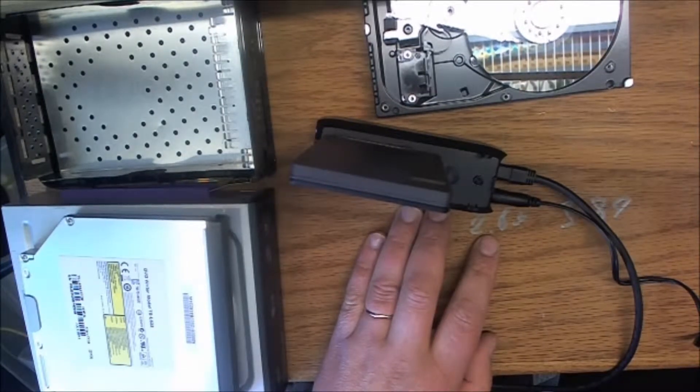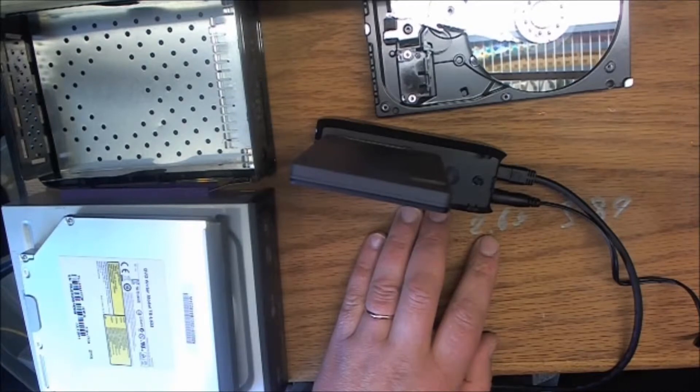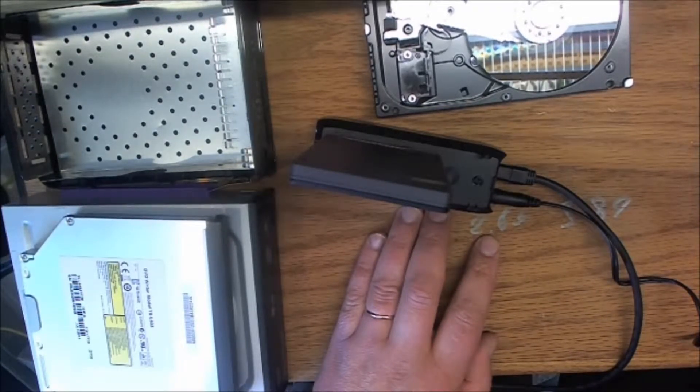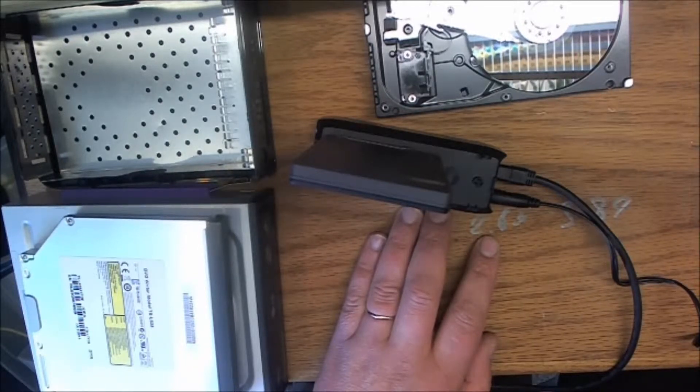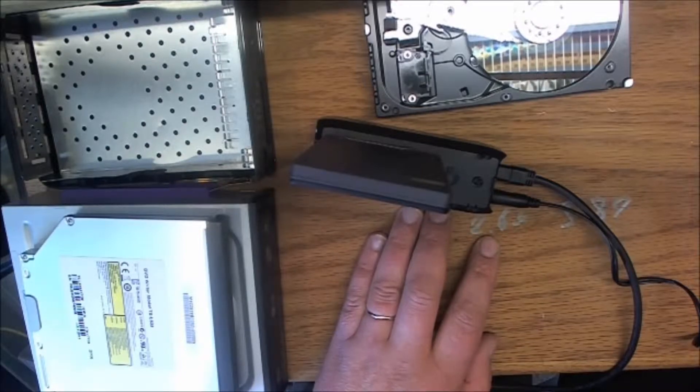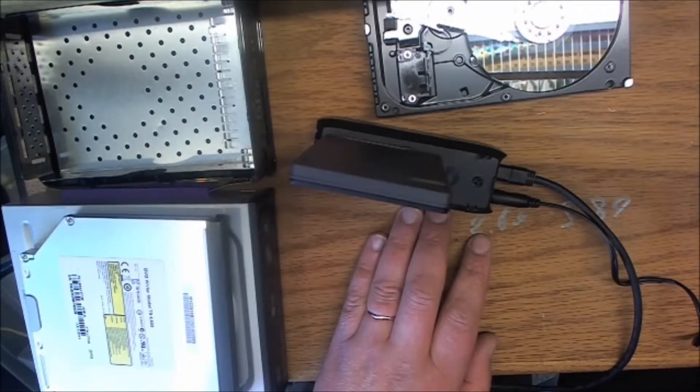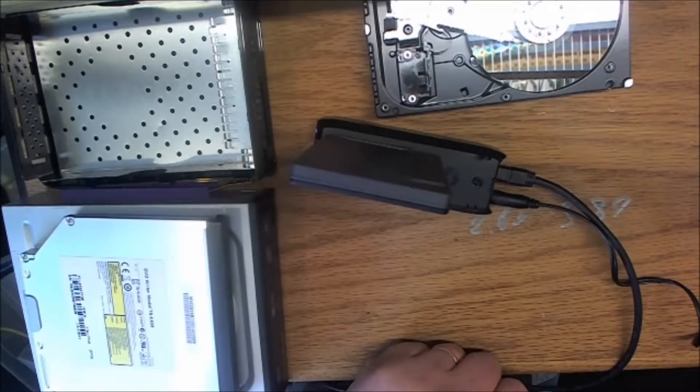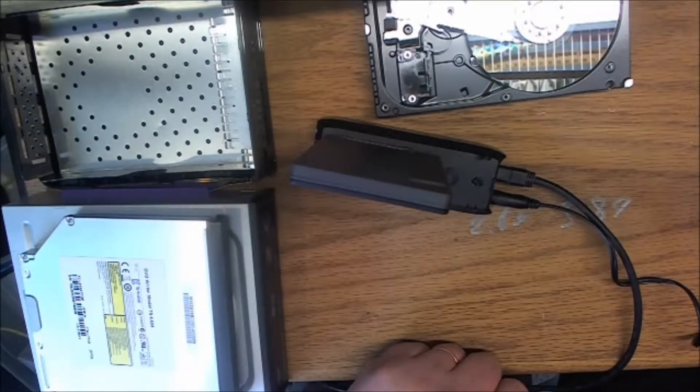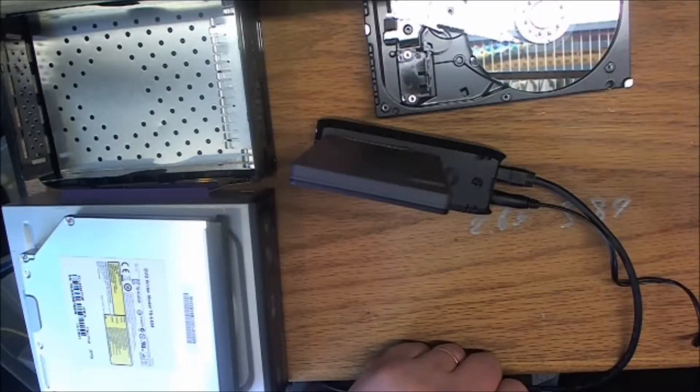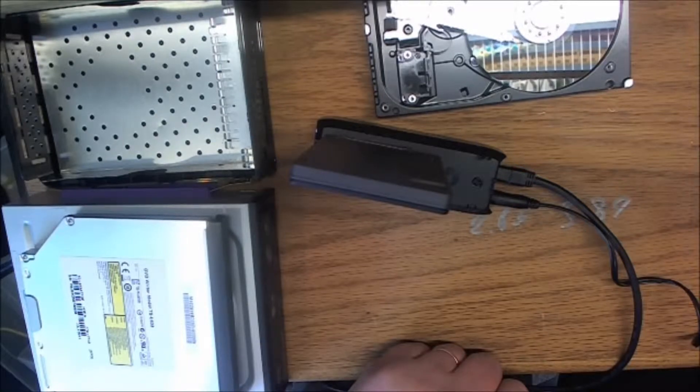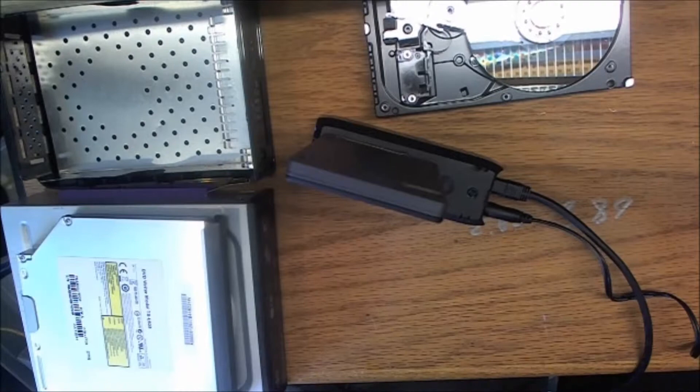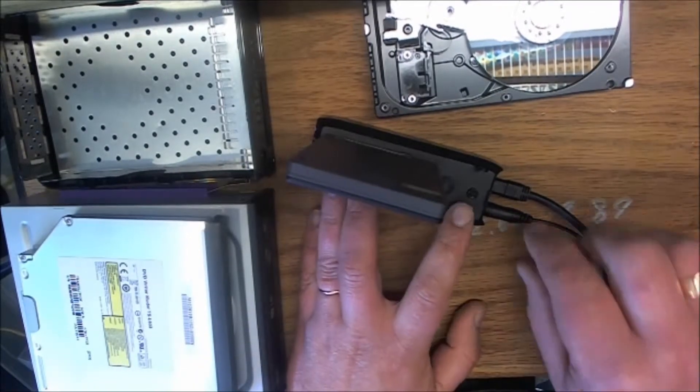There you go, open folder to view files. So this hard drive can be used to copy and paste stuff out of there. Okay, let's eject that hard drive. We are safe to remove devices.